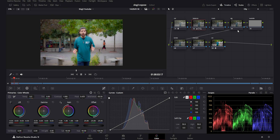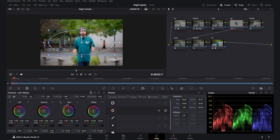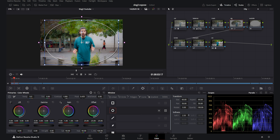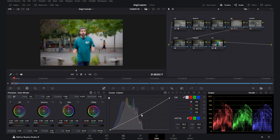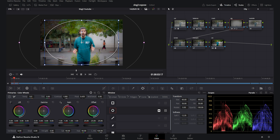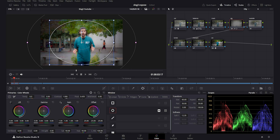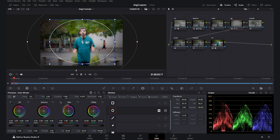Now we go to the vignette. I create a window, add softness around 12, and invert it so we are affecting the outside for the vignette. Going to the curves I add a good amount of vignette — it makes the subject really pop. You can also move the window upward slightly to add a beautiful 3D effect to your footage.